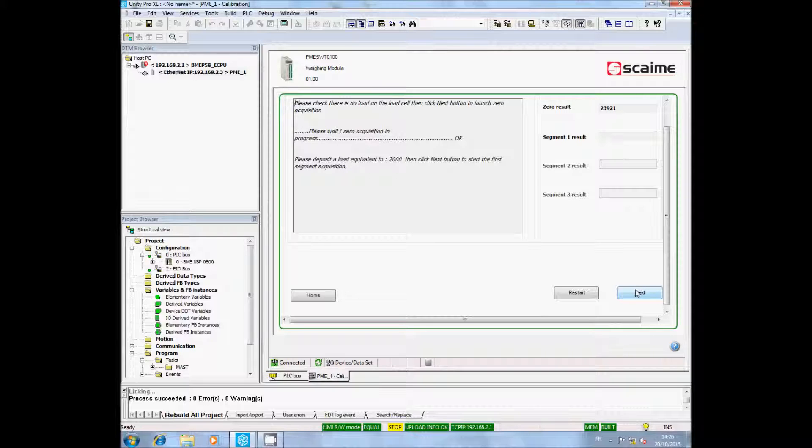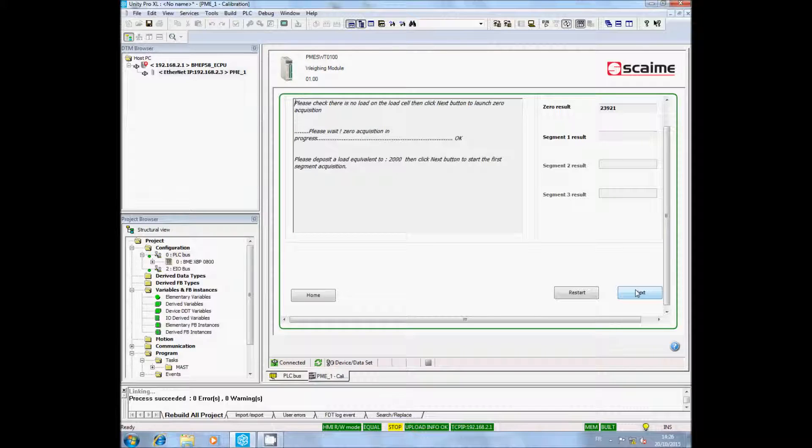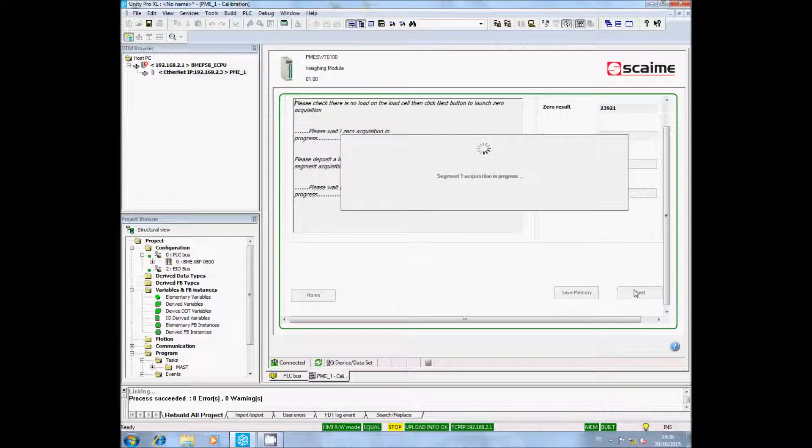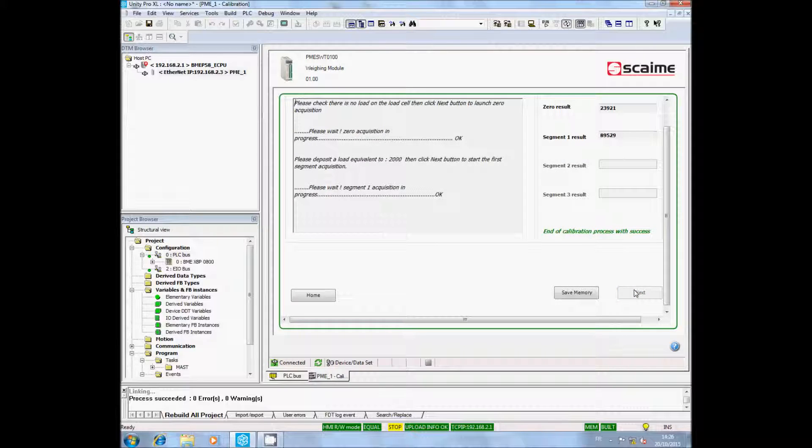The segment 1 result must be bigger than the zero result. The PMESWT ends its calibration and informs you that all is OK. If it's not the case, check the load cell and its wiring.